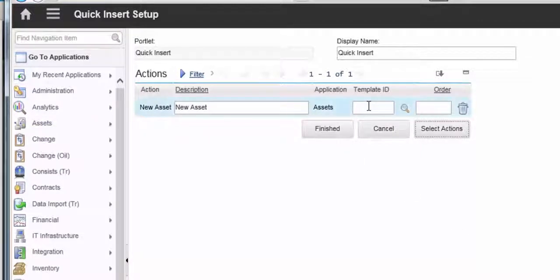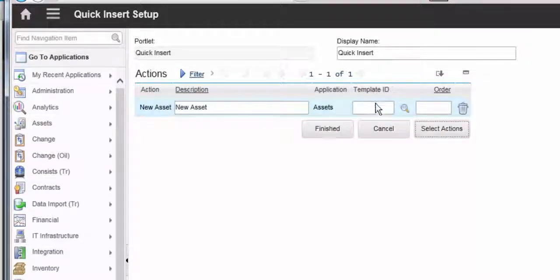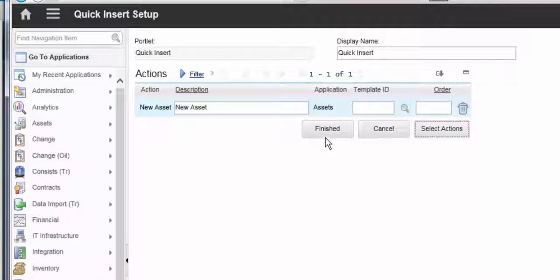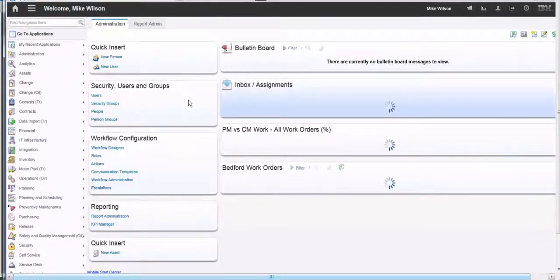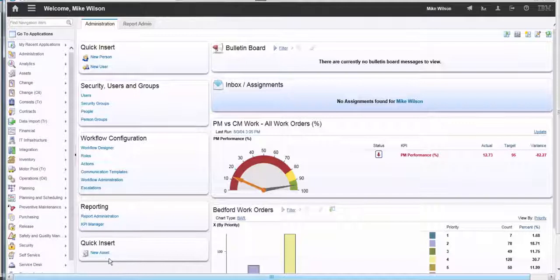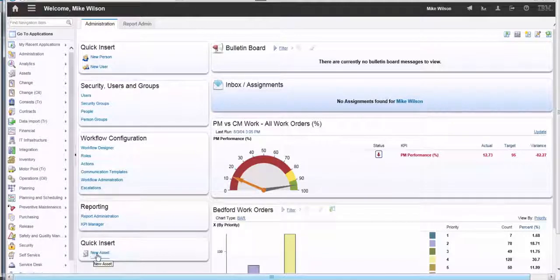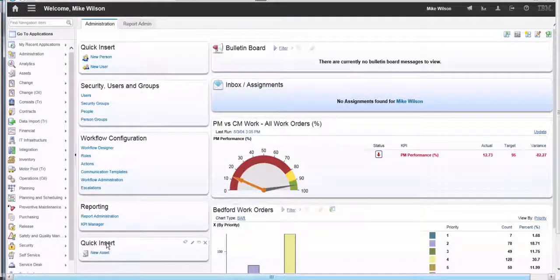If I had asset templates set up, I could put them here or choose one for the template ID to use, but I'm going to leave this blank. Click on finished and we can see now we have a new asset within our quick insert.